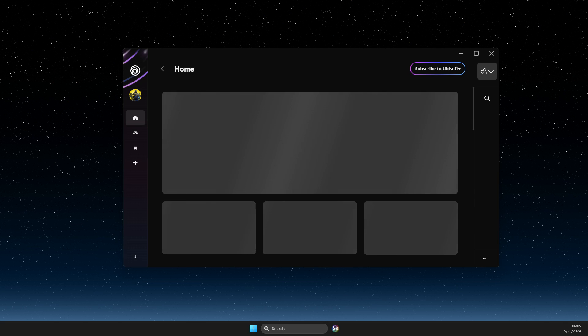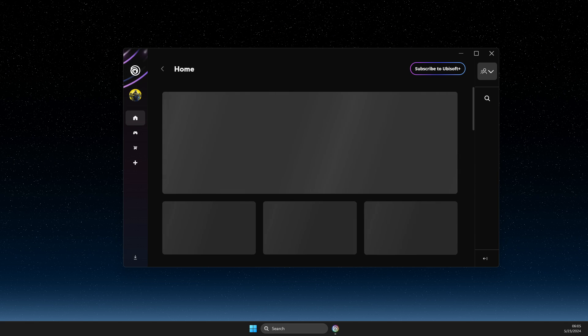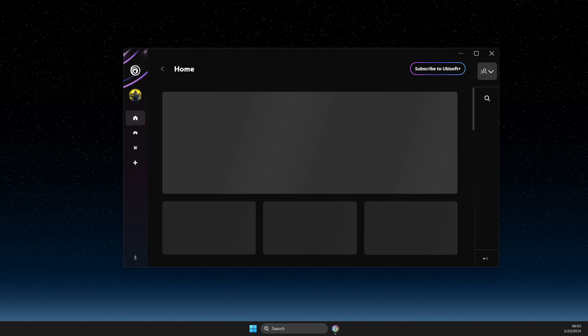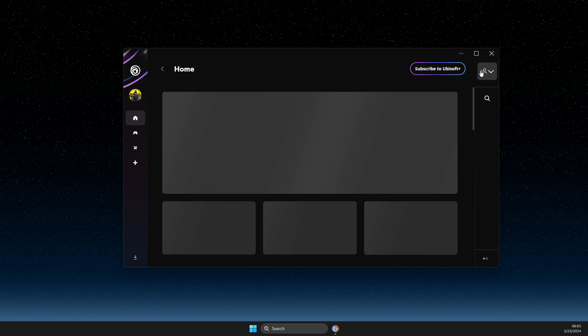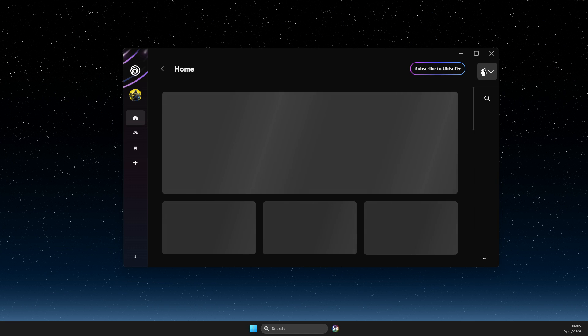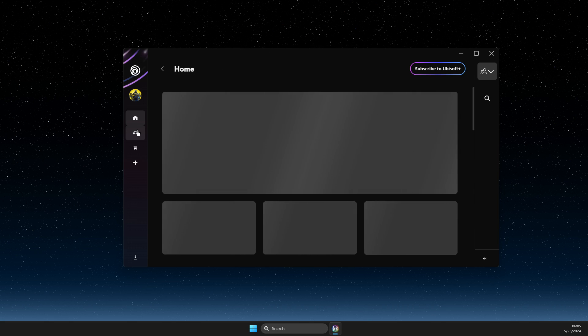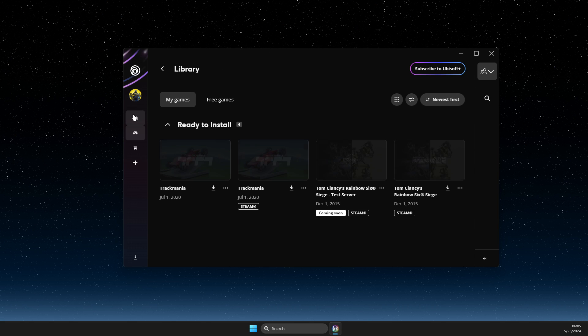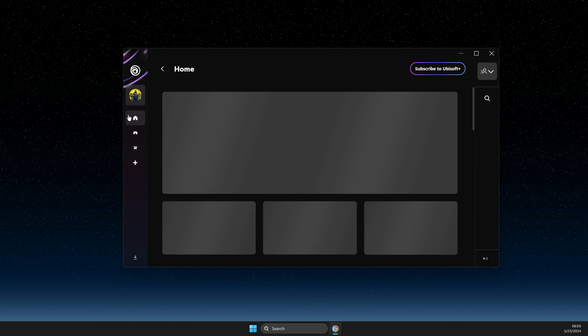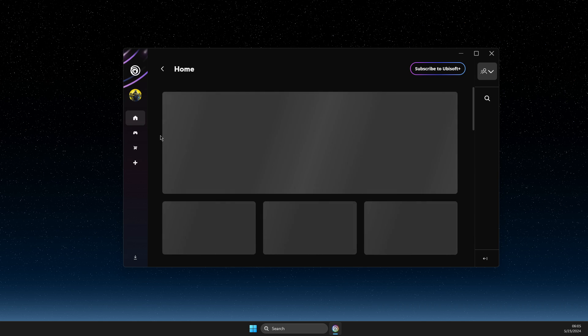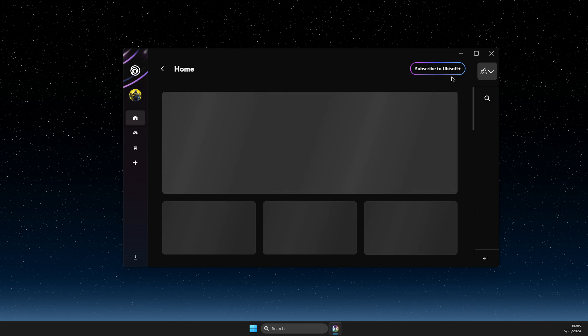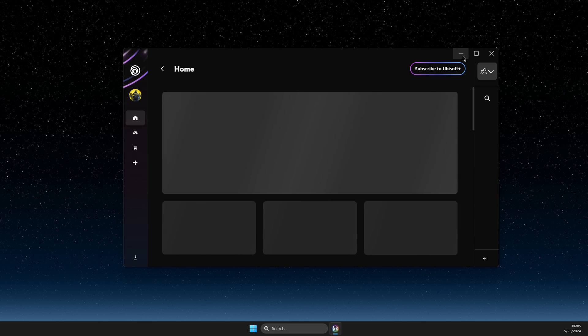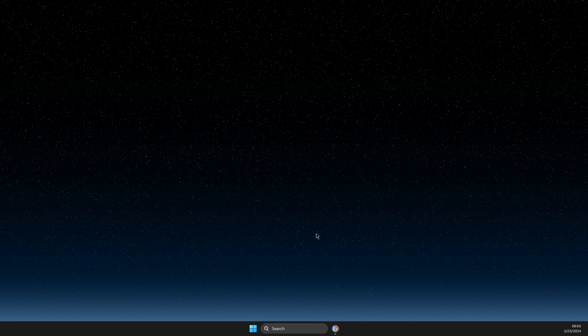Hey guys, in this video I will show you how you can turn on offline mode with the new beta version of Ubisoft Connect. Currently, I cannot find the offline mode option in the settings itself. Maybe they will add it later, but here's what you can do.